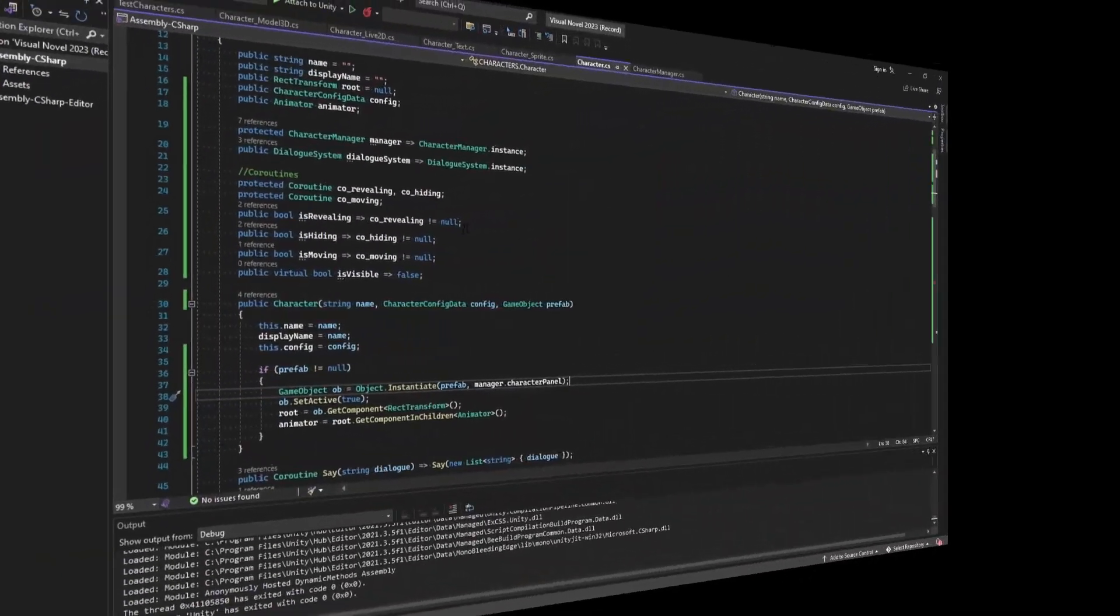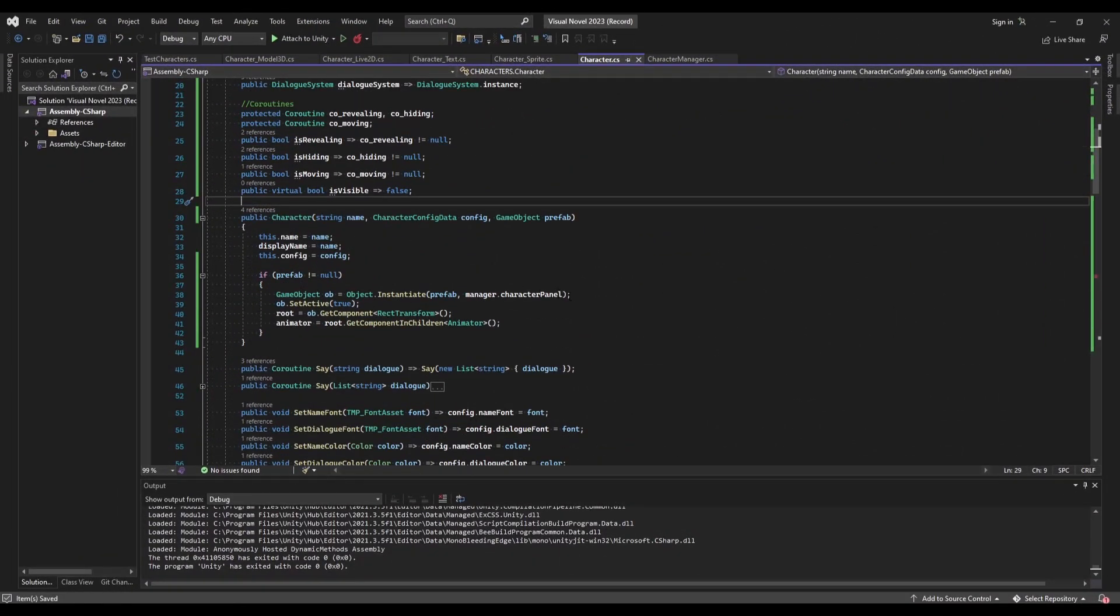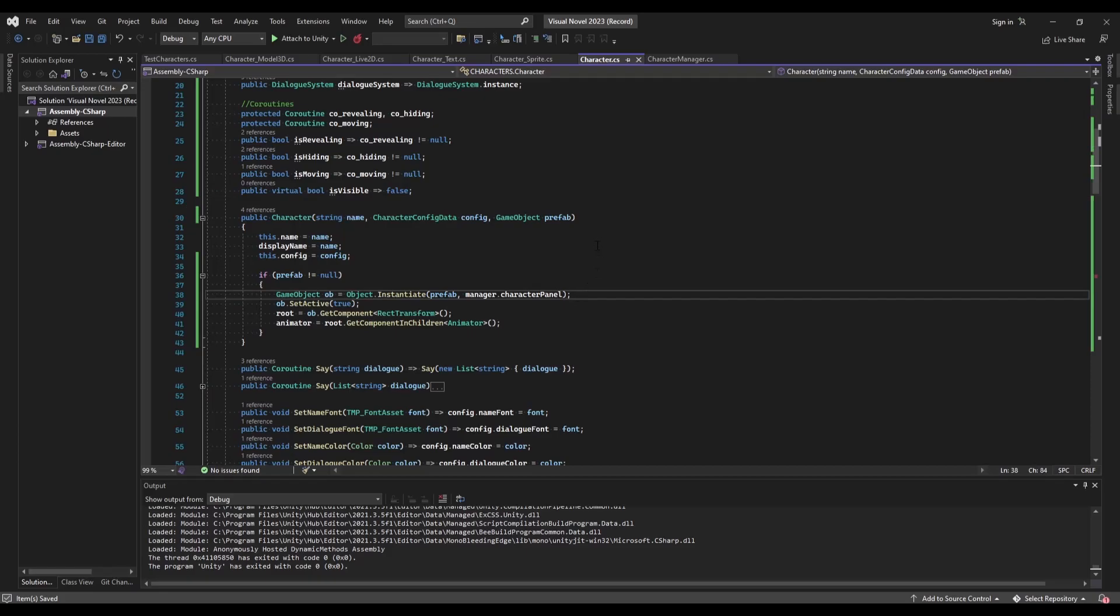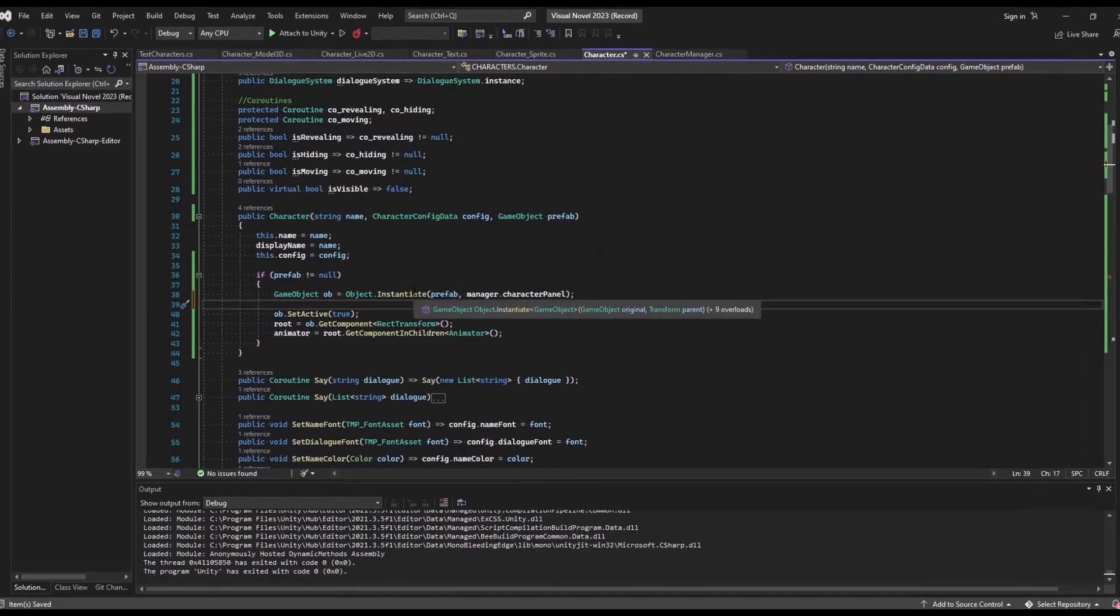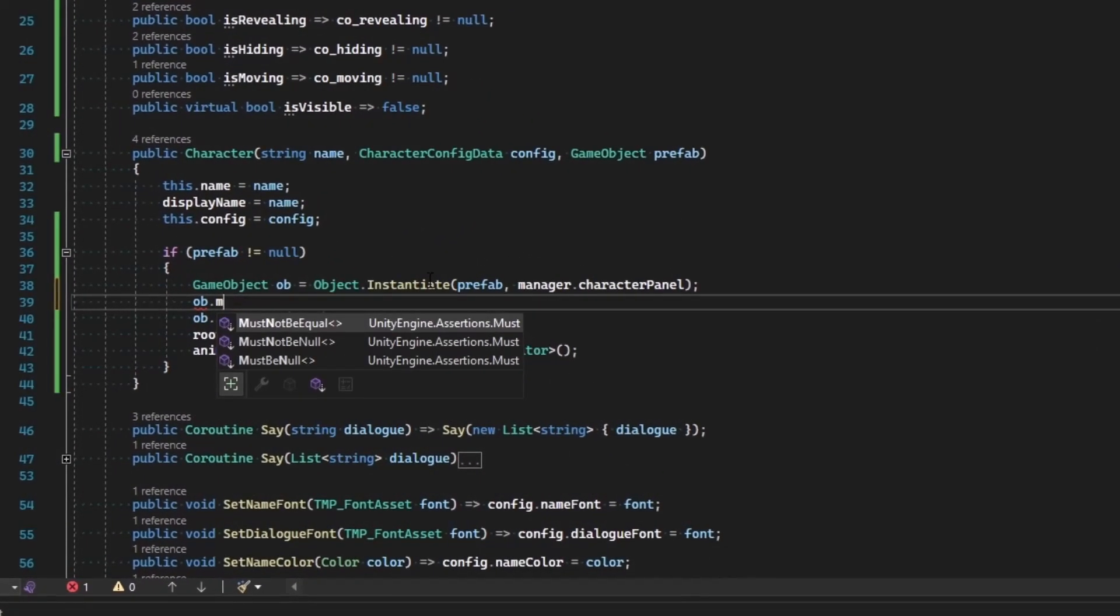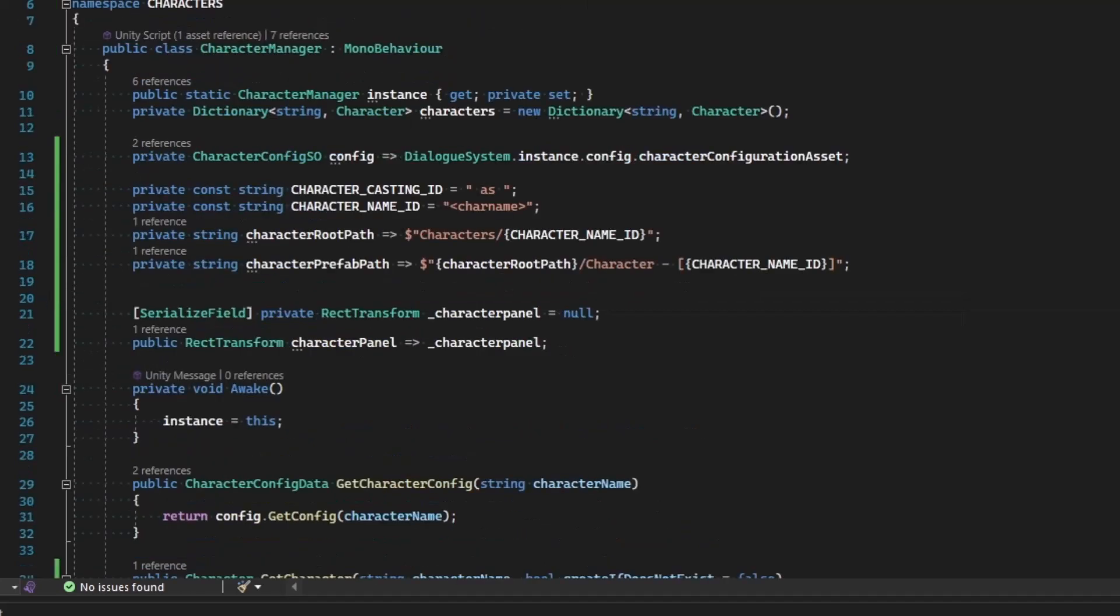Let's go ahead and fix that. This is simple enough. If we come into where we create our prefab, all we need to do is rename our character, so ob.name equals something.